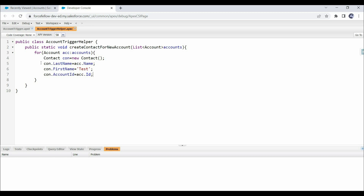We have assigned values to three fields: Last Name, First Name, and Account ID. For Last Name we assign the account name, and for First Name we assign the hardcoded value 'Test' — though this can be removed since it is not a mandatory field; only Last Name is mandatory. For Account ID, we assign the current account's ID using acc.id, where acc is the instance of the account. This is how the contact will be associated with the account.